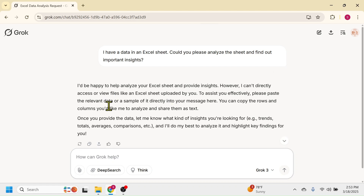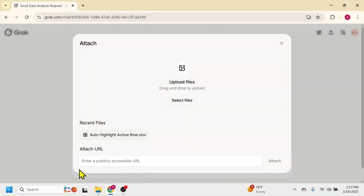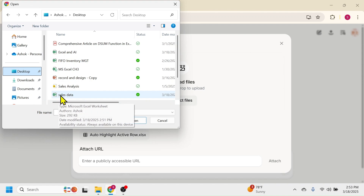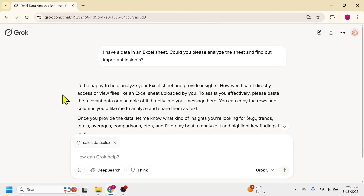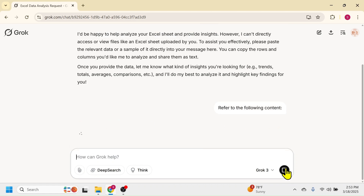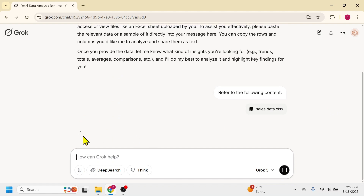After writing the prompt, press Enter. Now it is asking you to upload your Excel file. For that, click on the attach button, click on 'Select Files,' then double-click on your Excel workbook which is the sales data. Here you see the file is uploaded. Now click on this button — here you see Grok is reading the attachment.